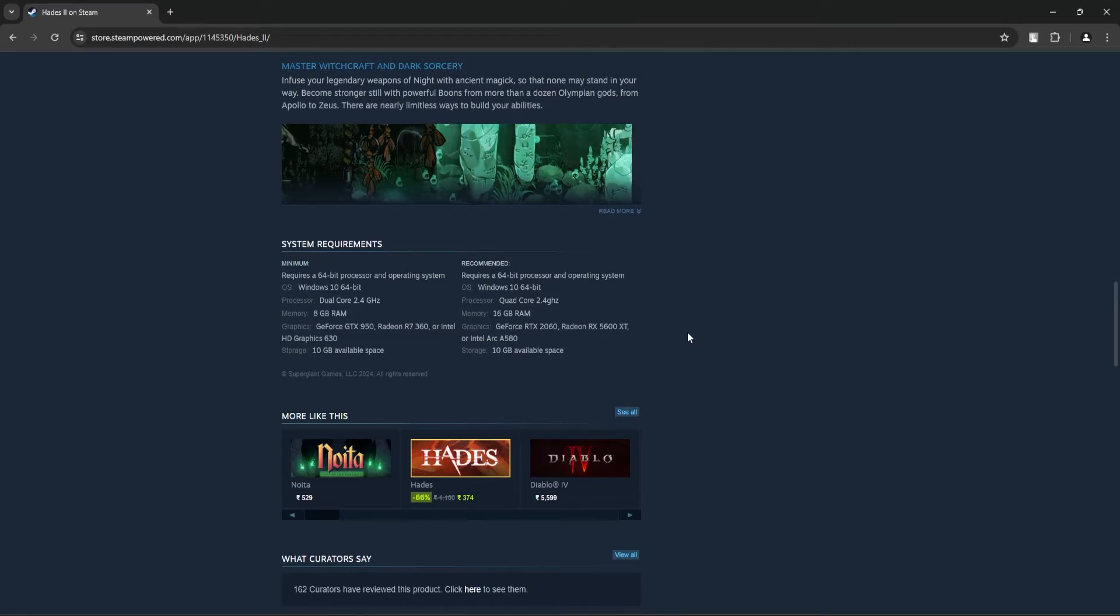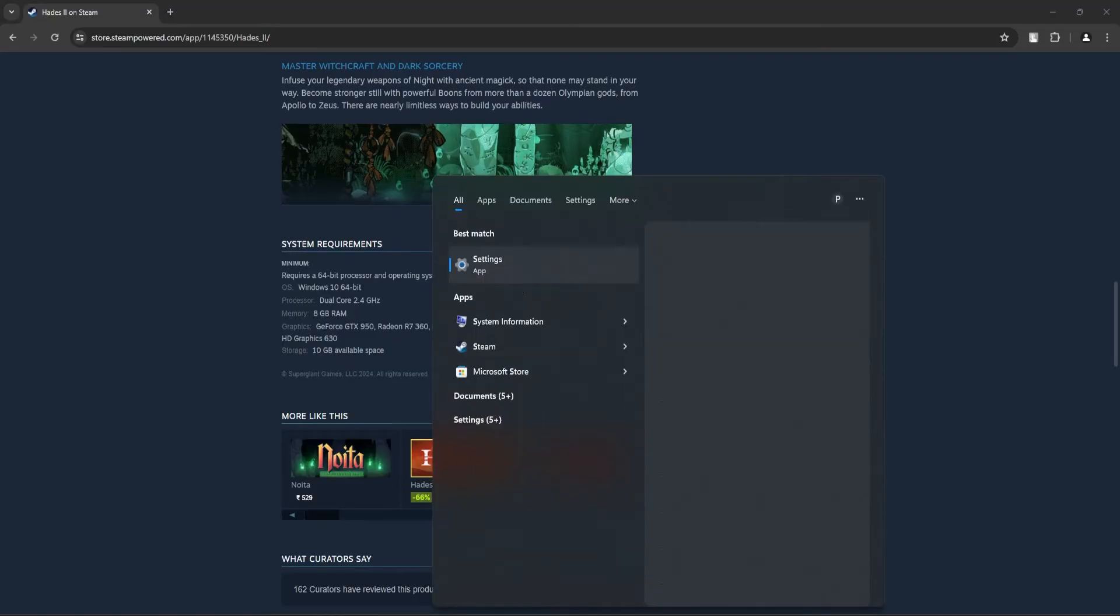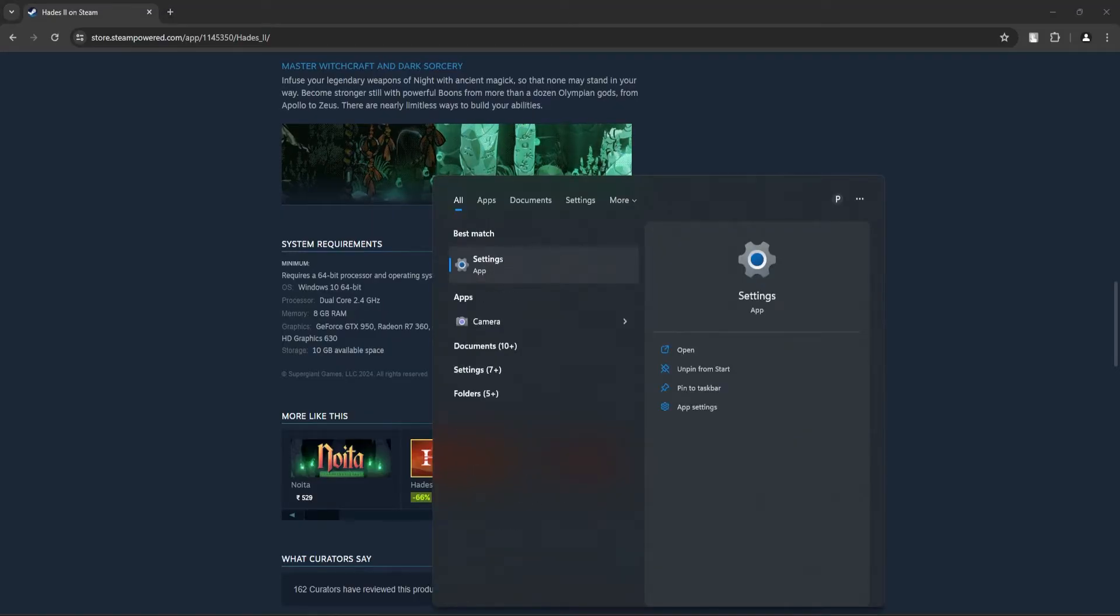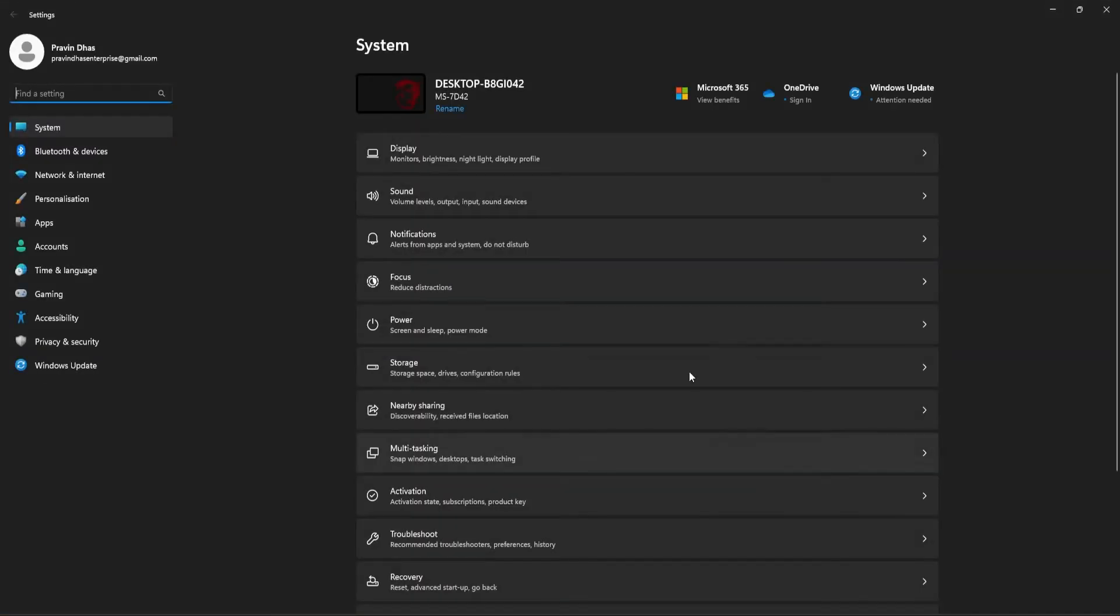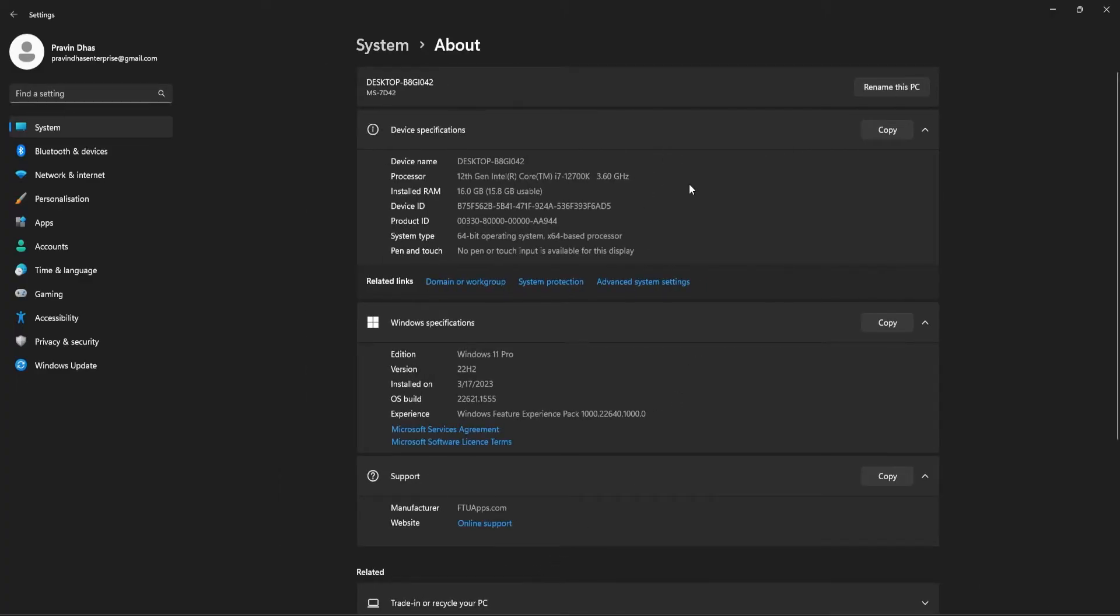And to find the information on your PC, go to search area of the taskbar and type settings. Scroll down, click on about. Here you should be able to find the RAM information, the processor, and the OS 64 or 32-bit OS.